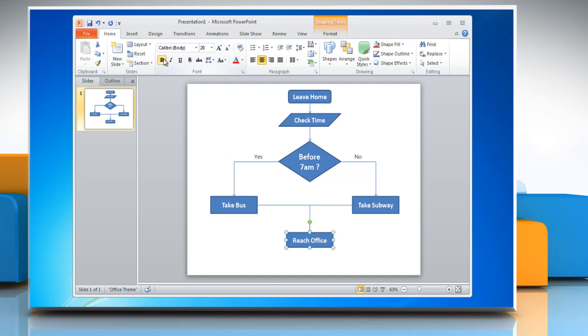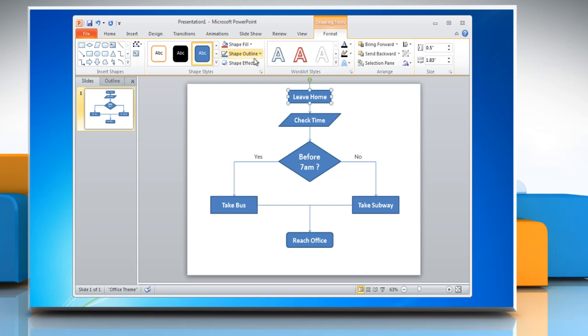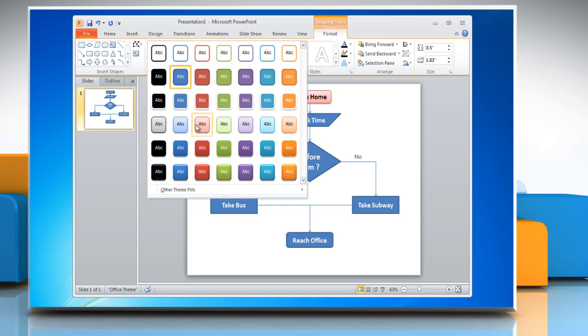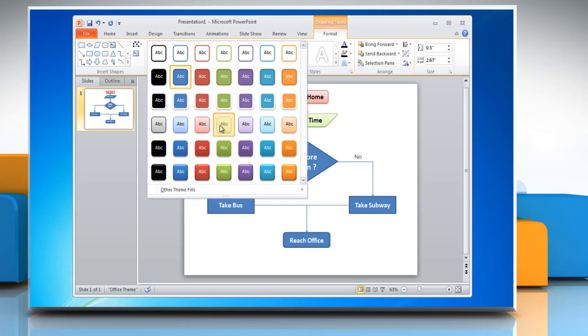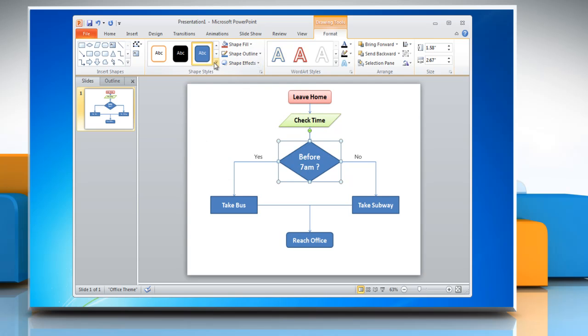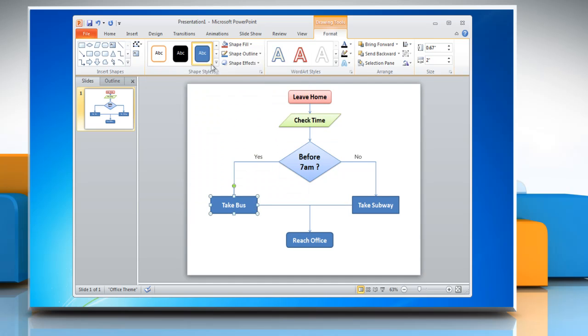To change the style of shapes in the flowchart, select the shape and then click on the Format tab. Open the Shape Styles menu and then choose the option of your choice. Repeat the process to change the style of other shapes in the flowchart.